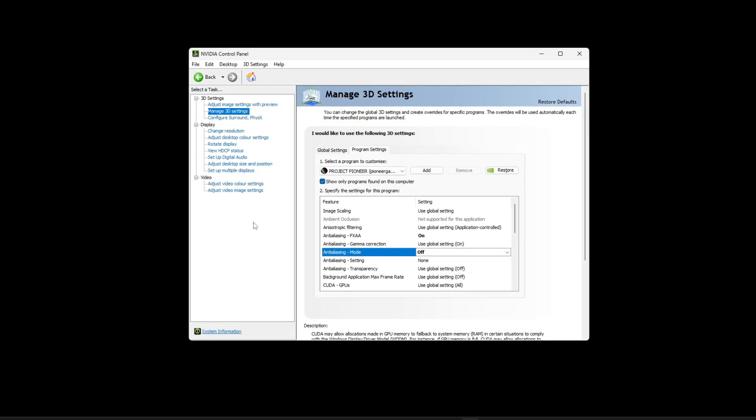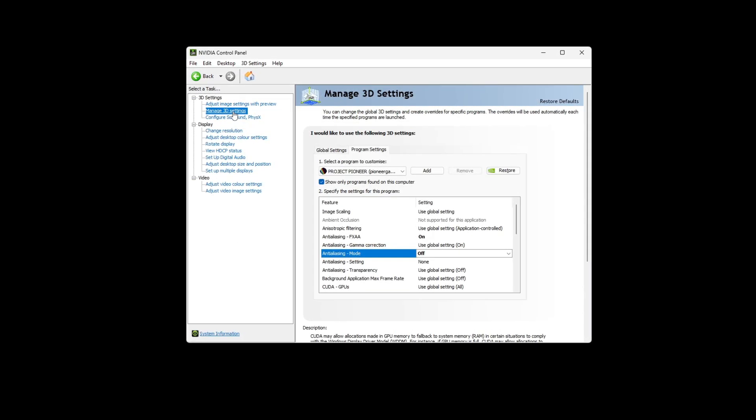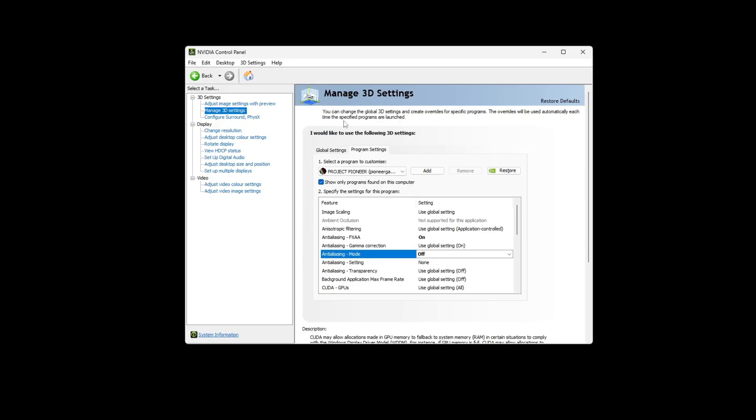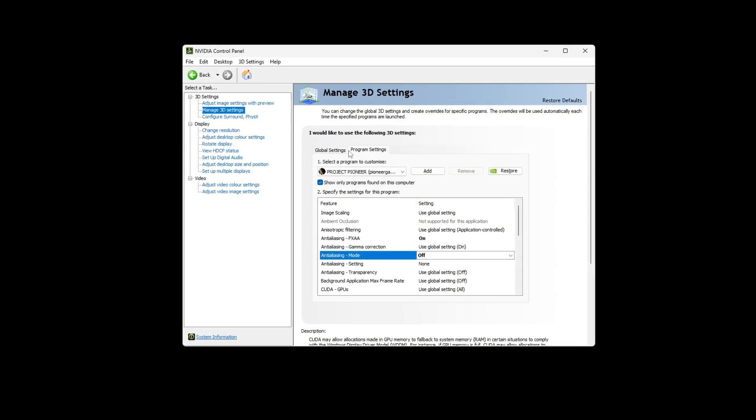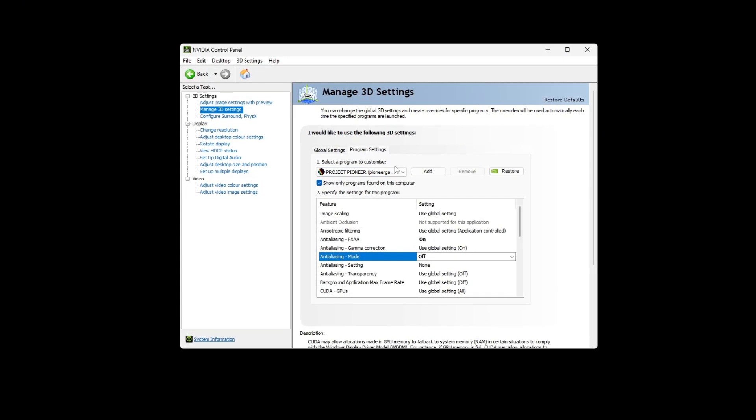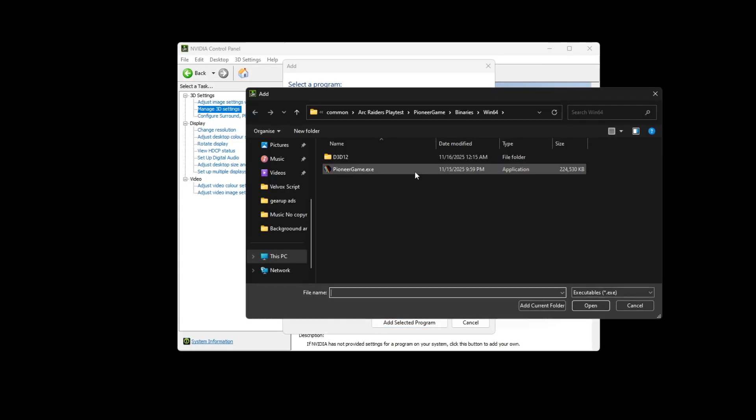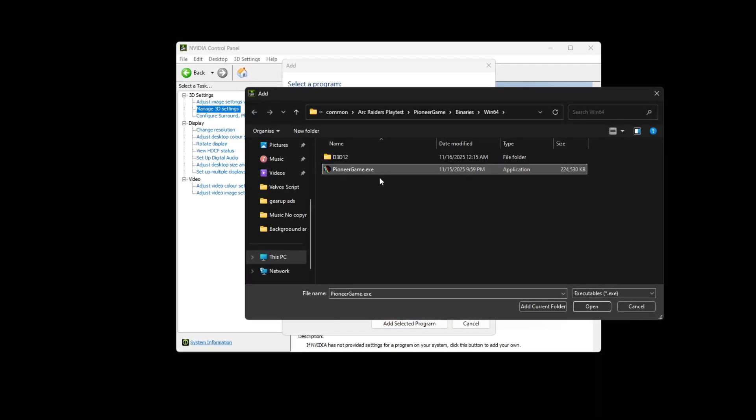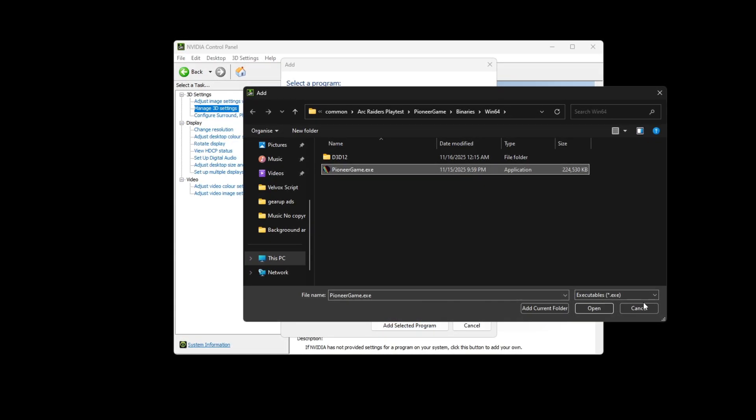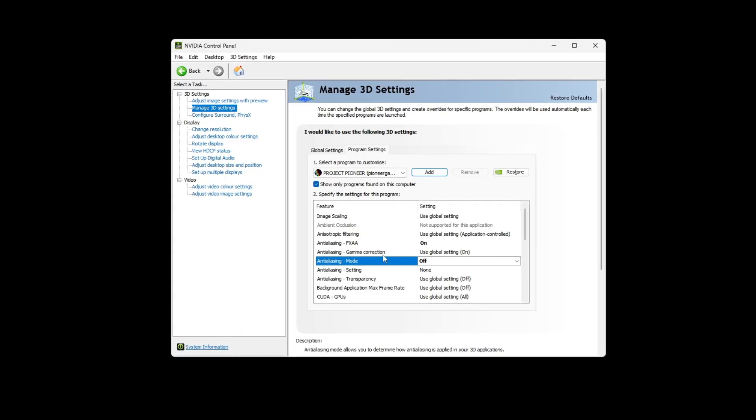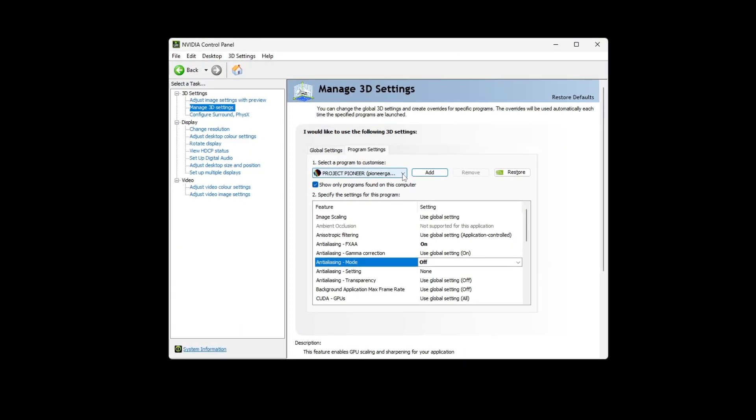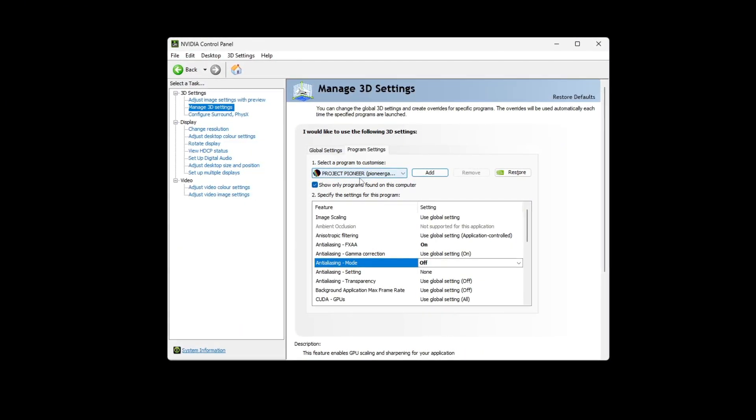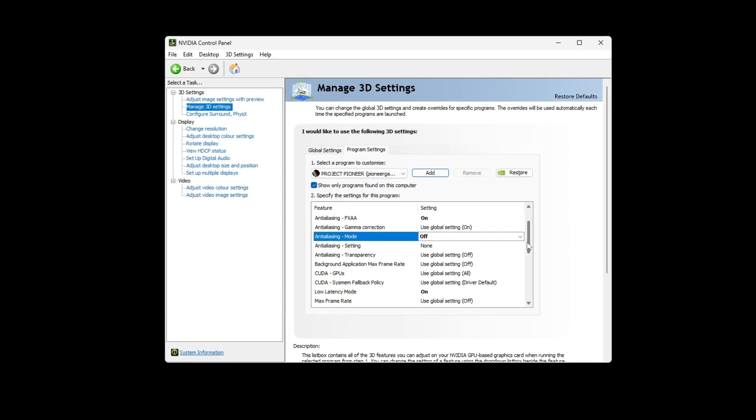On the left, select manage 3D settings. At the top, open the program settings tab. Click Add and choose Arc Raiders from the list, or use Browse to select the game's .exe file if it's not visible. Once the game is added, scroll through the settings and apply these changes.